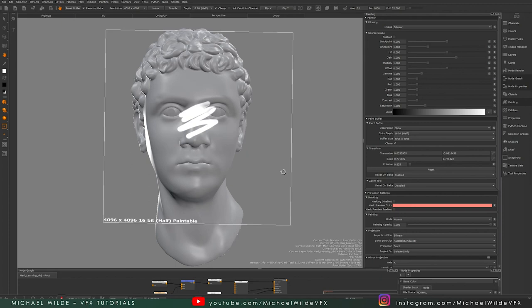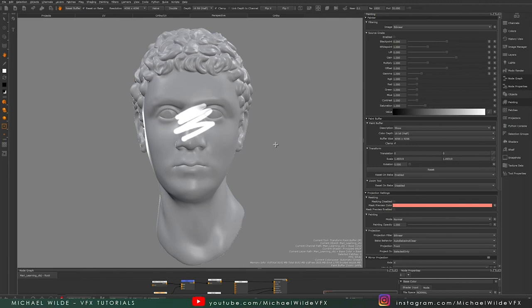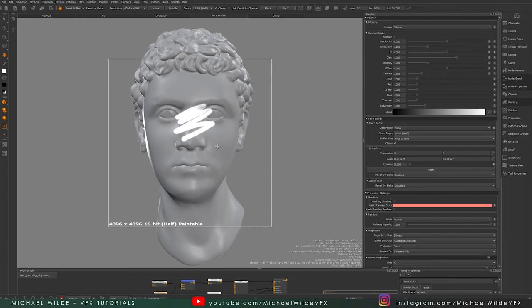But as soon as I move the camera, then it bakes and it's on the mesh. You can see my paint buffer is actually reset again. If I were to scale it again, it has reset to outside of my viewport.